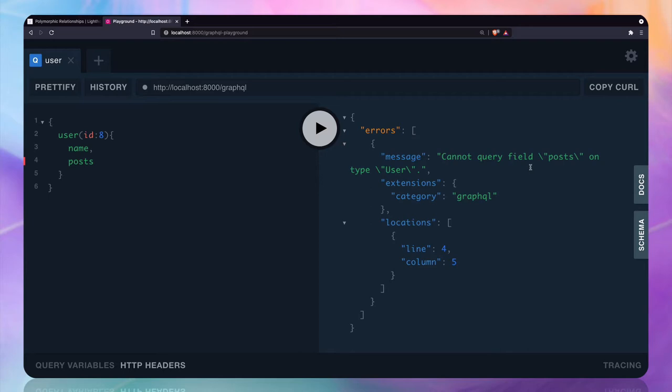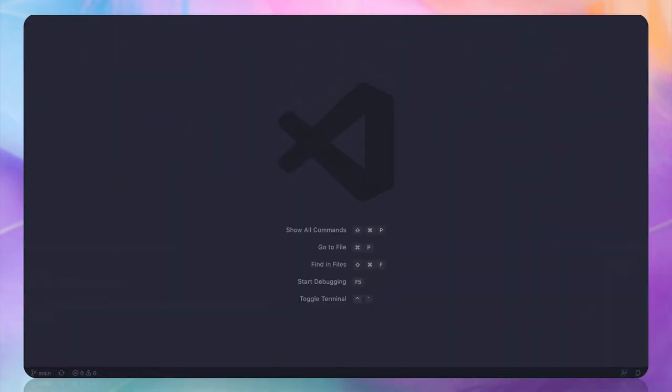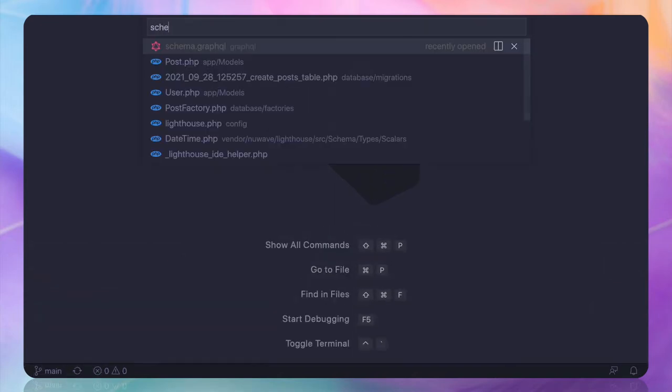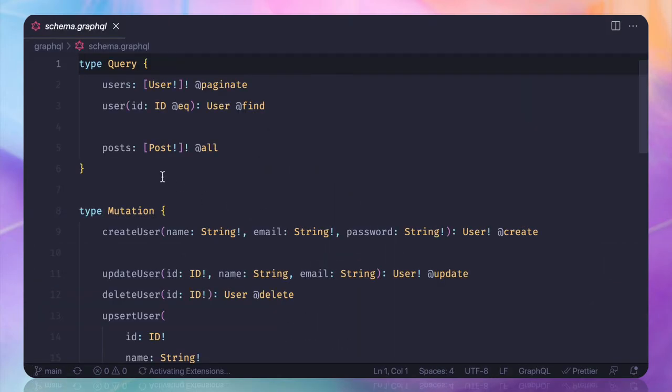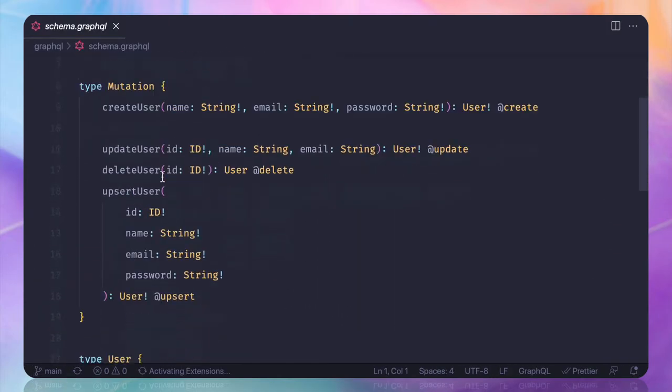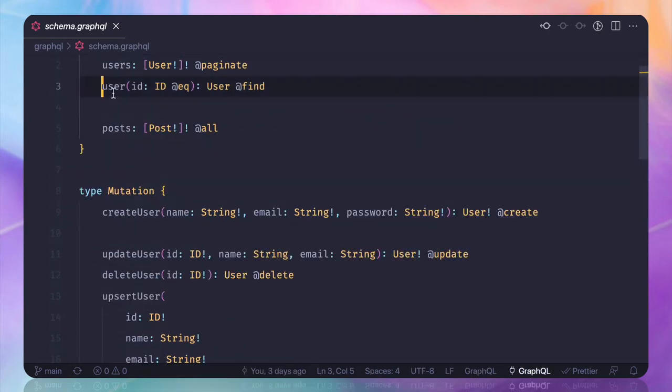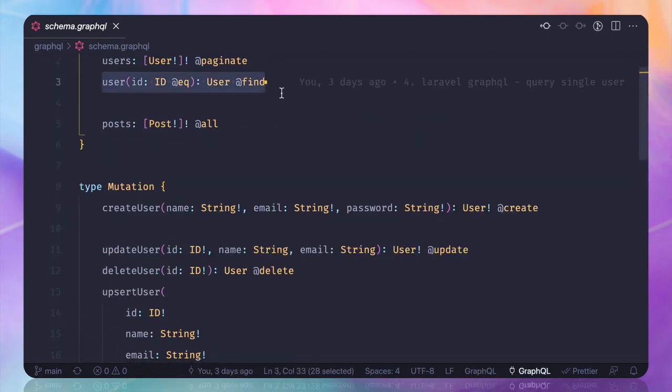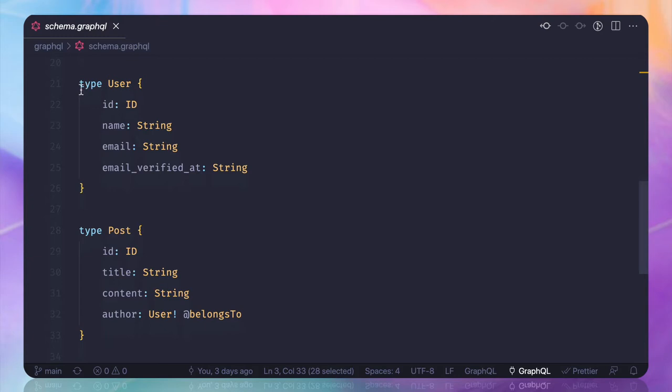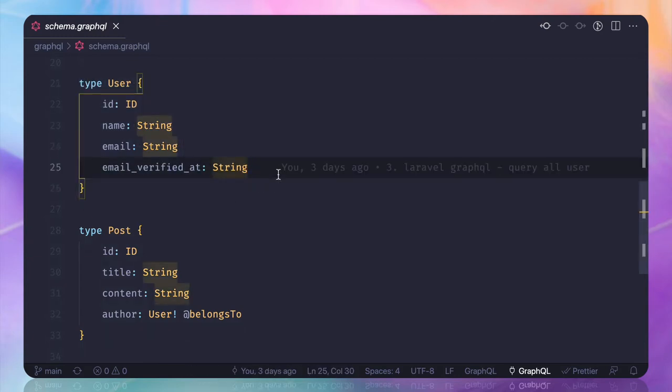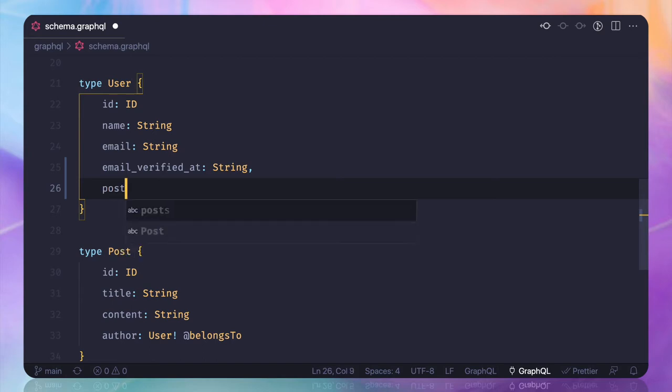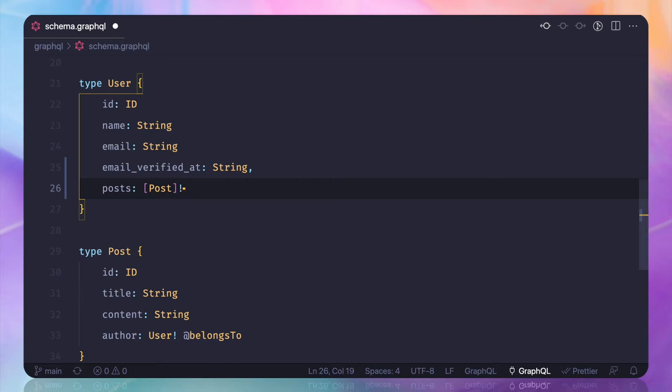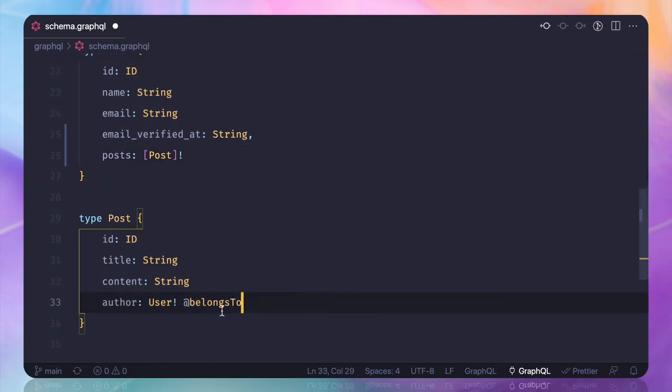Now if I do this it will say cannot query field post on the type user. Let's go to the type of user we have. Let's open the schema. Inside we have query for user, and when we query for user we send these informations. But among this I also want posts. This should be a type of post, but it's going to be an array and this is going to be a required field.